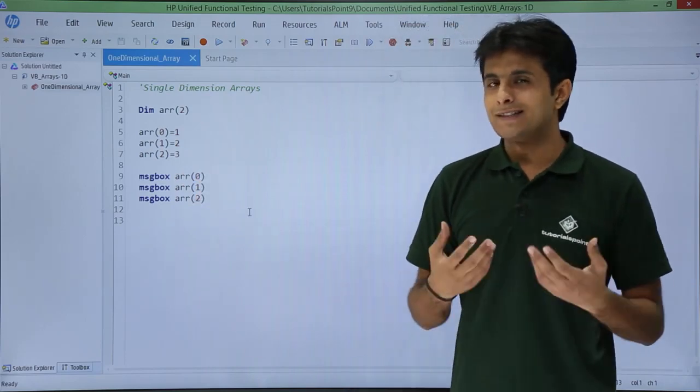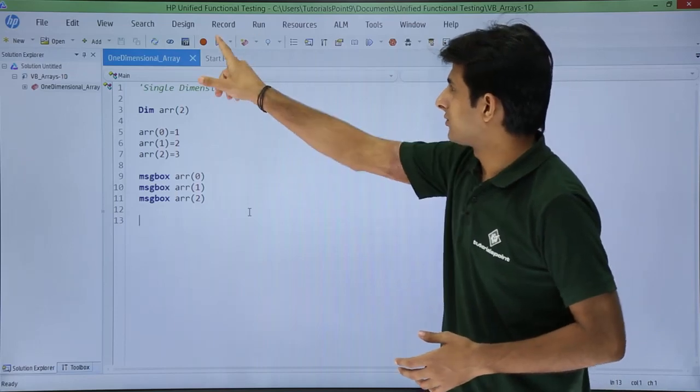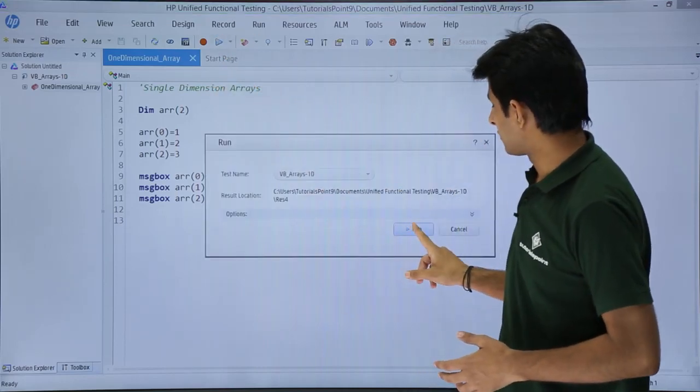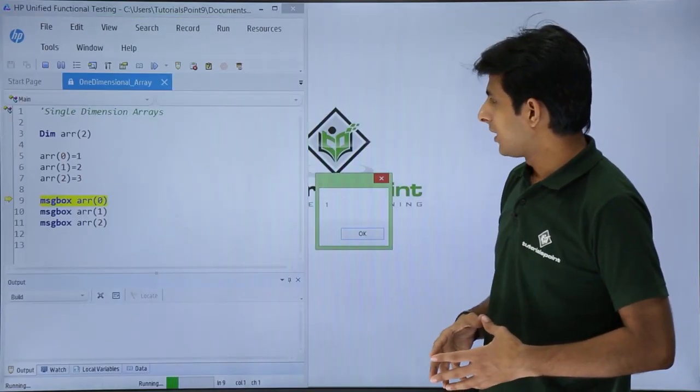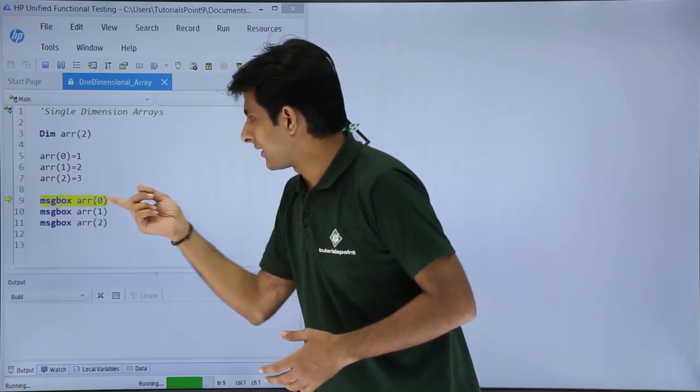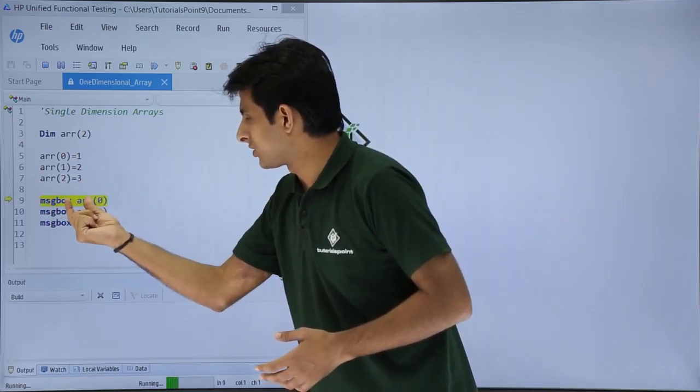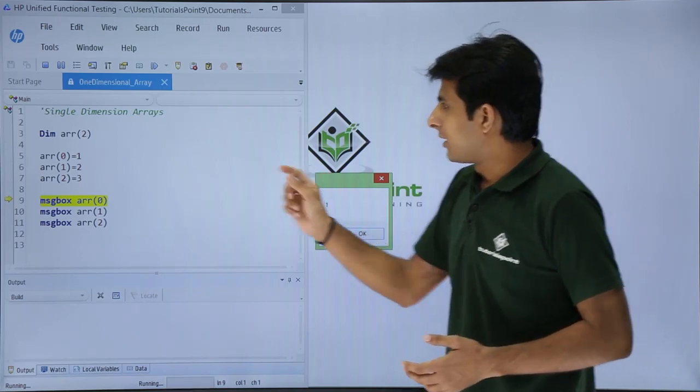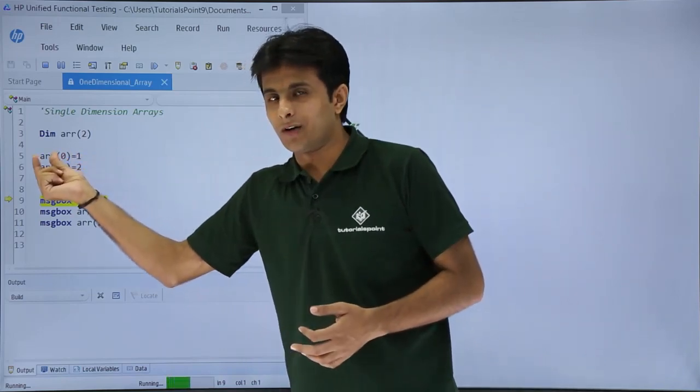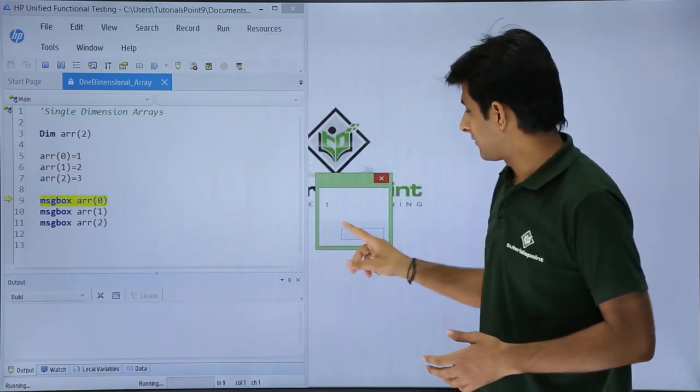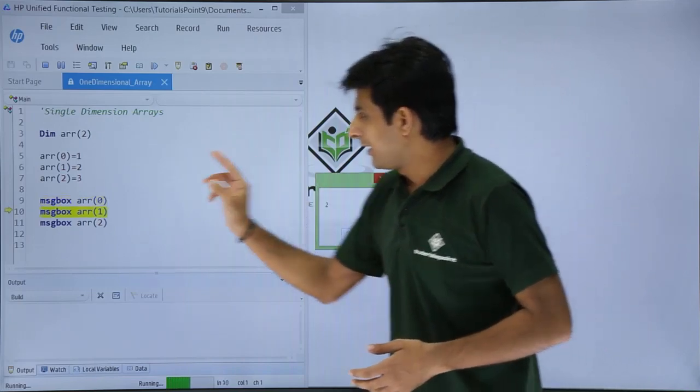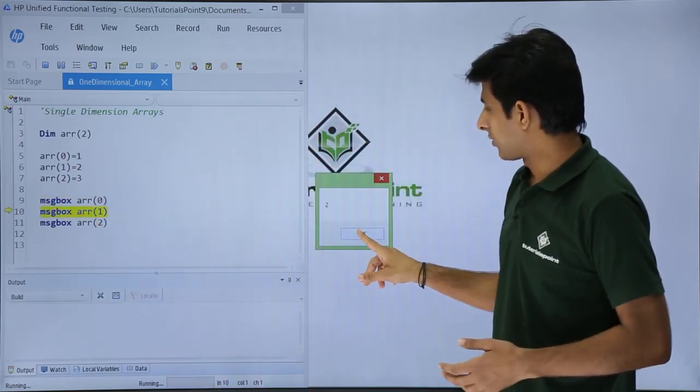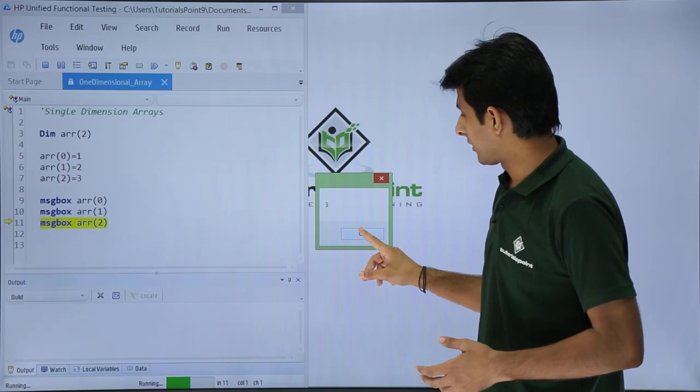So now let us see how it works. If I click on this run button and if I click on run. Now if you see my script has come and it has stopped to this place. It says message box array of 0 and the value is given as 1 because I have assigned some value array of 0 that is 1. So I will just click on OK. It comes to the second line, I will click on OK, and again to the third line, I will click on OK.